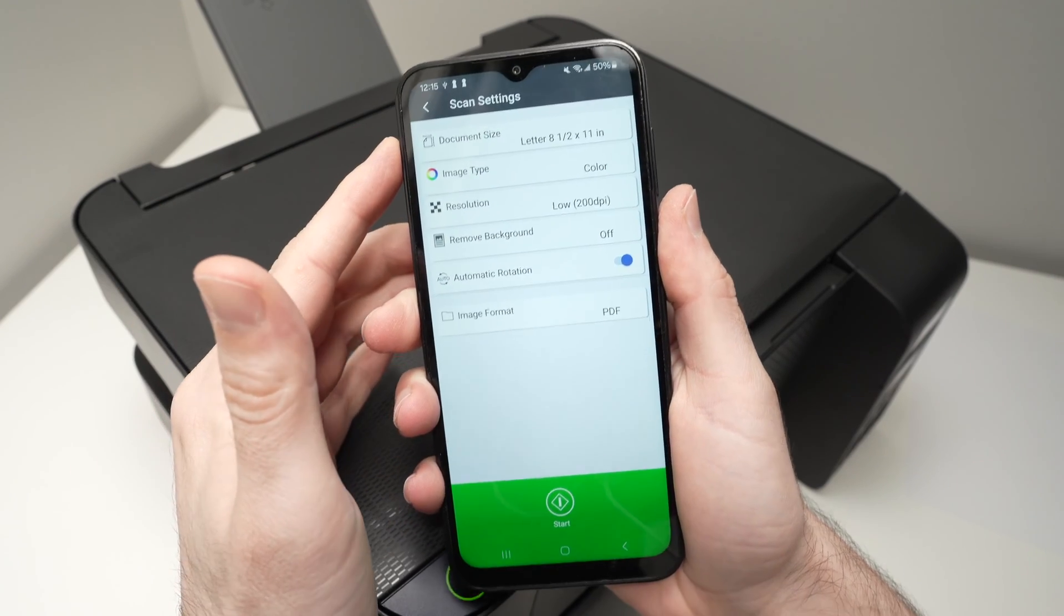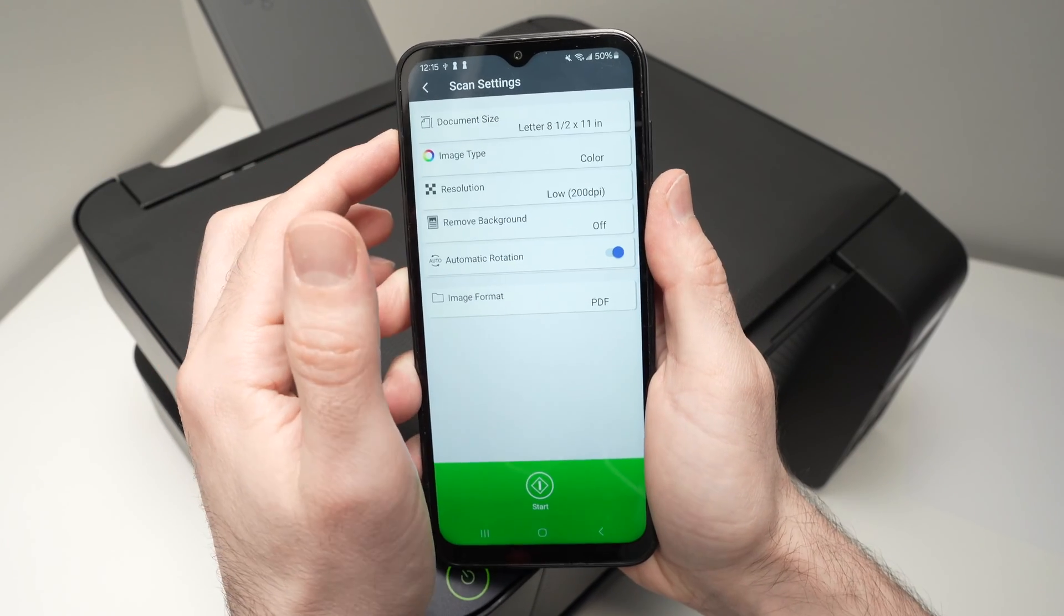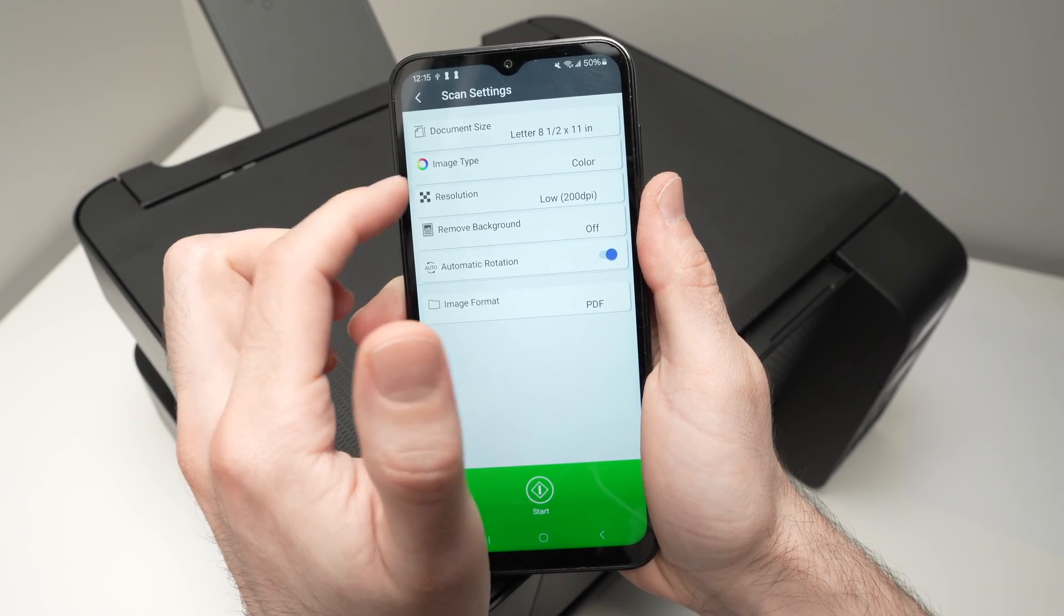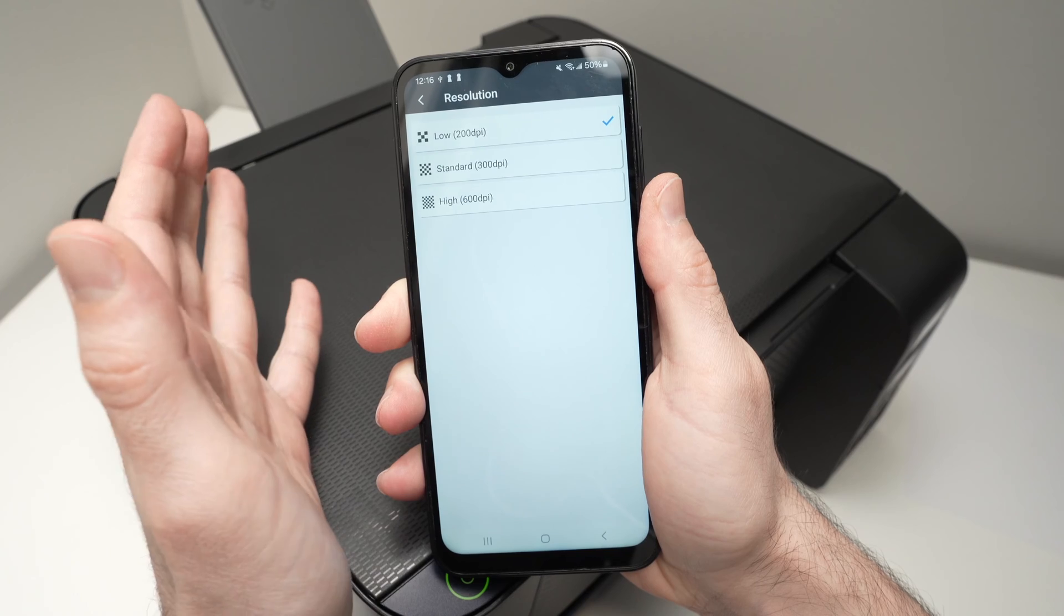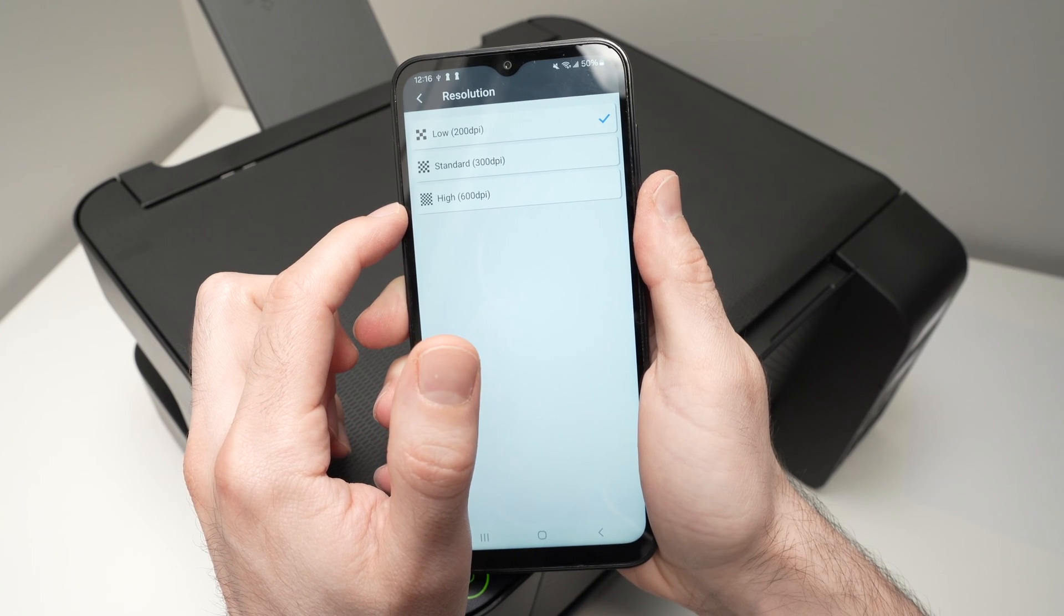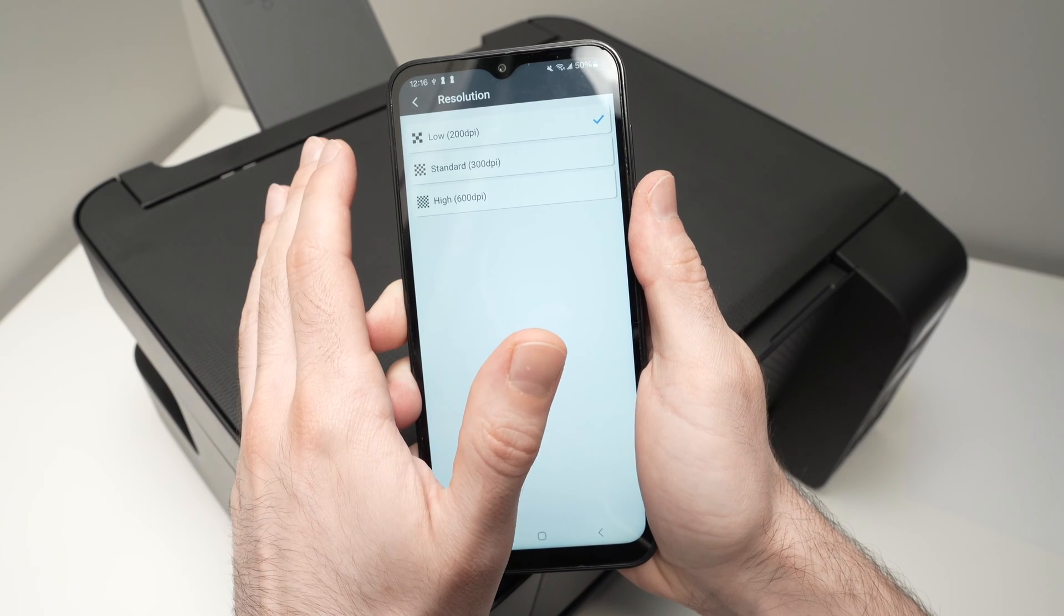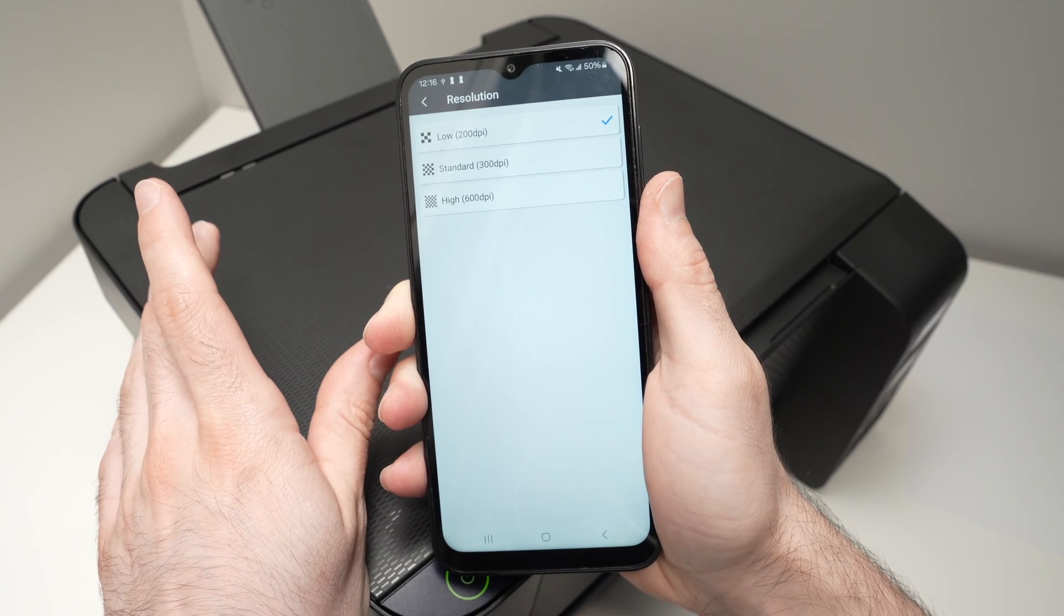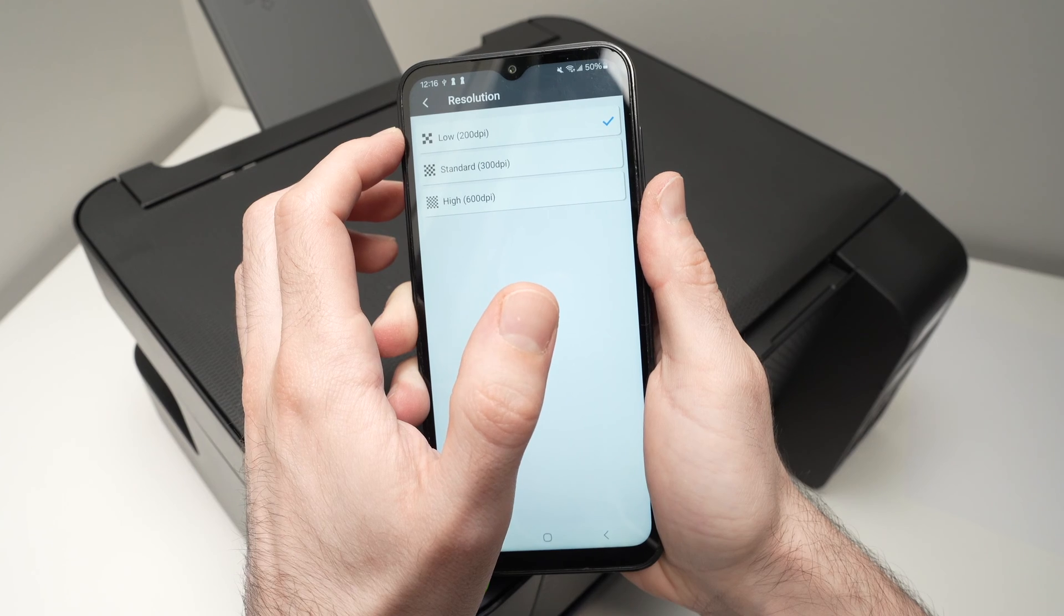And here are some options. Under document size, make sure this is the right size of the document, the one that you have input on the scanner. Image type, select if you want a scan to be in color. Resolution here, press on it. If you're scanning pictures, or maybe a document like an artwork or a graphic that has a lot of details, I suggest you select the highest, which is 600 dpi. This will take more time to scan, but it will give you the best details. If you're simply scanning text, or just a document like the one I just put there, which is text mixed with some graphics, well, you can leave it to 200 dpi. This is plenty enough for this kind of situation.